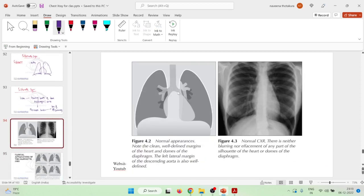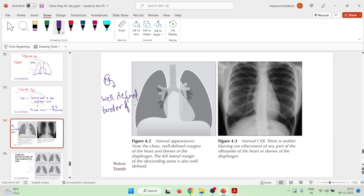On a normal chest X-ray, you will see well-defined borders of the heart and also the diaphragm. The heart and diaphragm borders are clearly and easily well-defined.